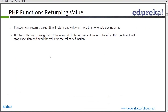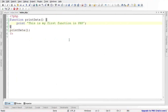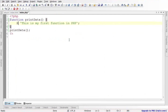A function not only prints statements — it can also return a value, which can be either a single value or an array with multiple values. In order to return something from a function, we write the keyword 'return' followed by the item, variable, or array we want to return. Here I've written 'This is my first function in PHP — returning value', storing it in a variable '$str'.